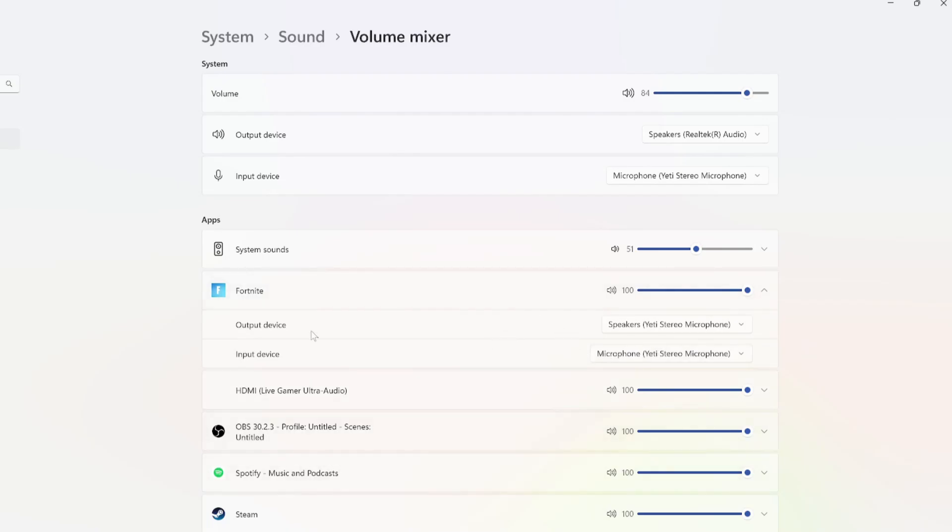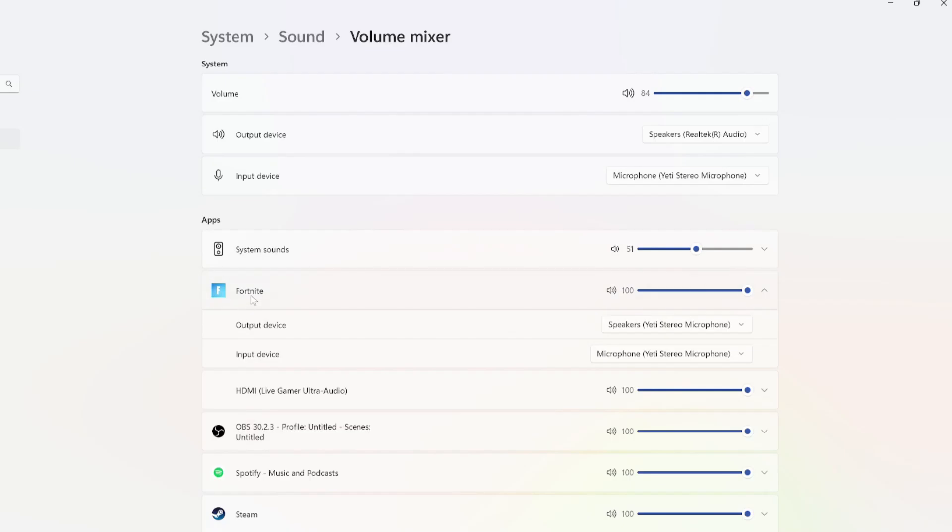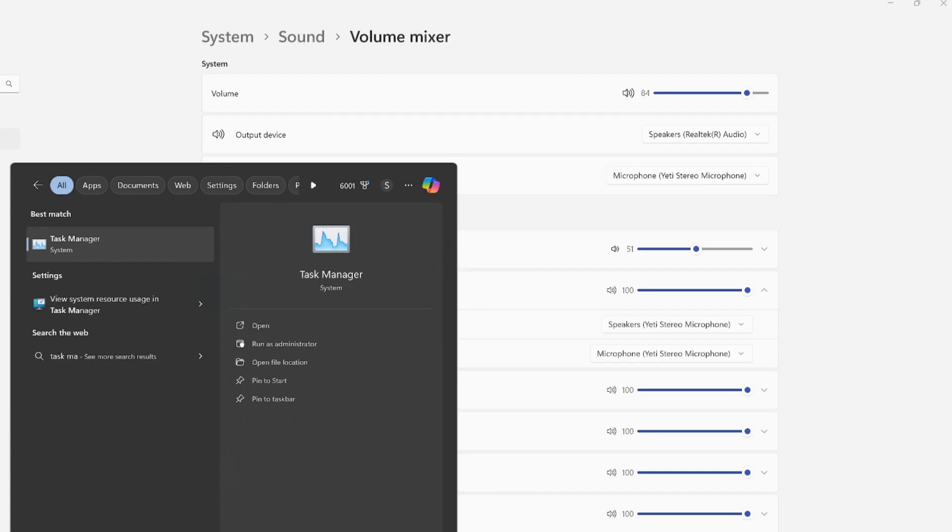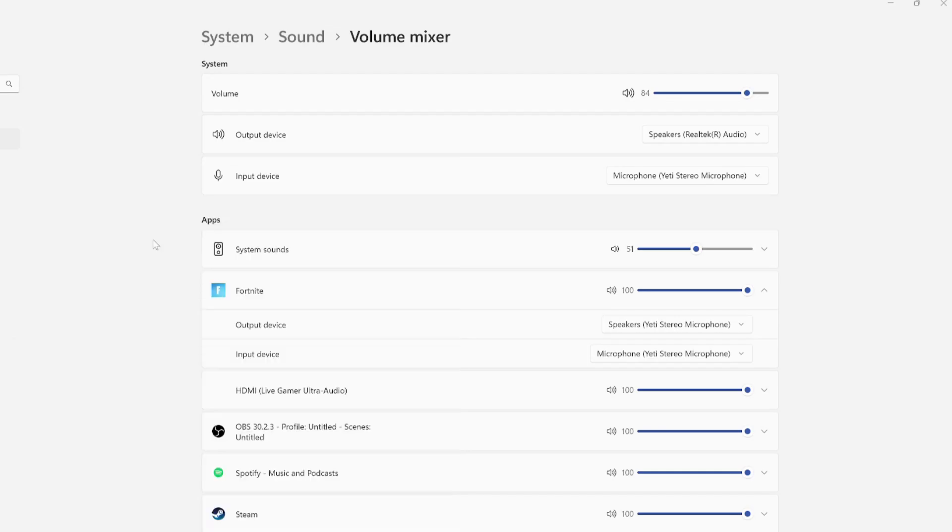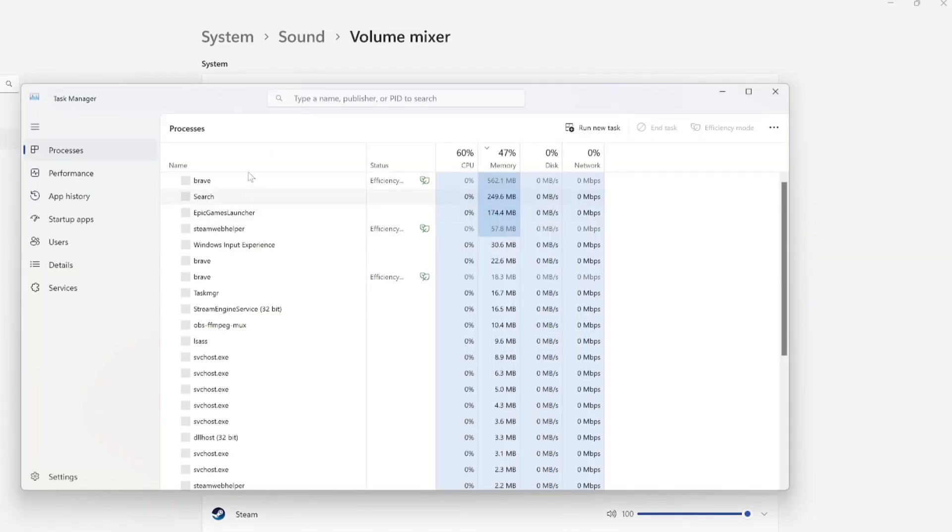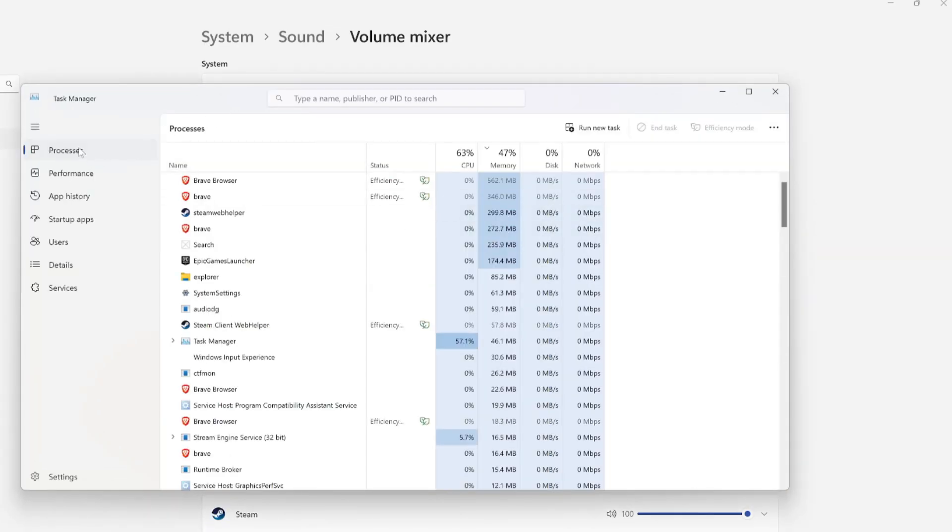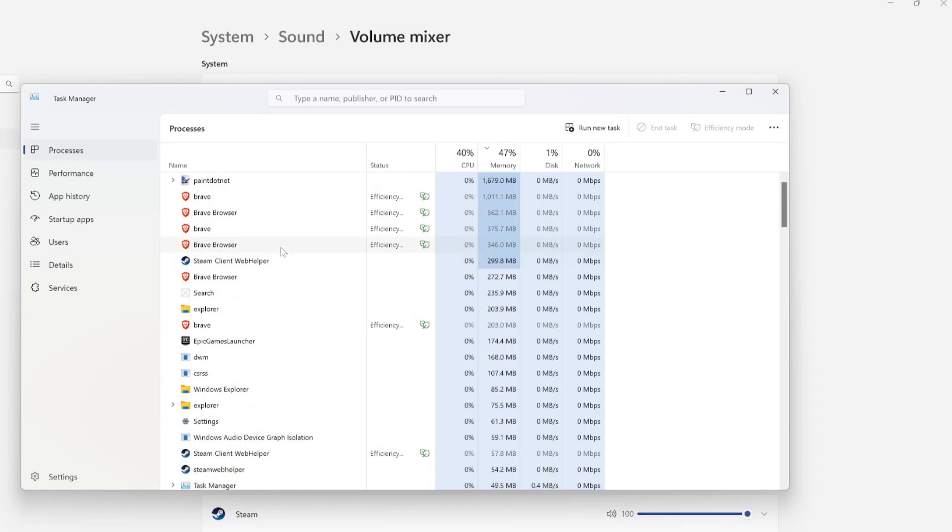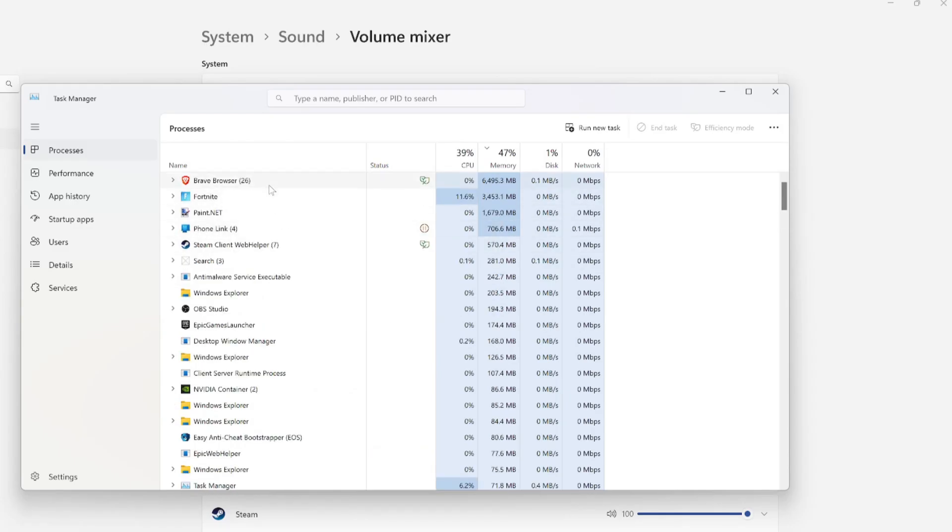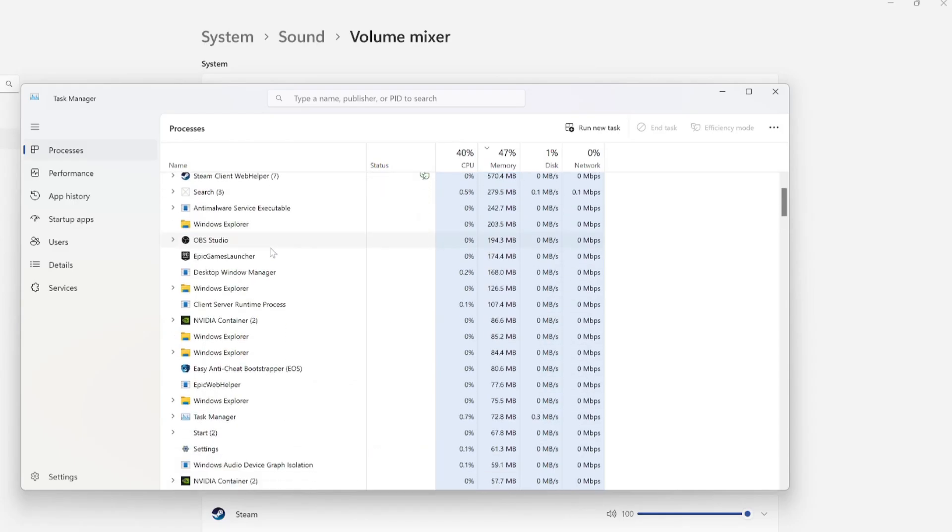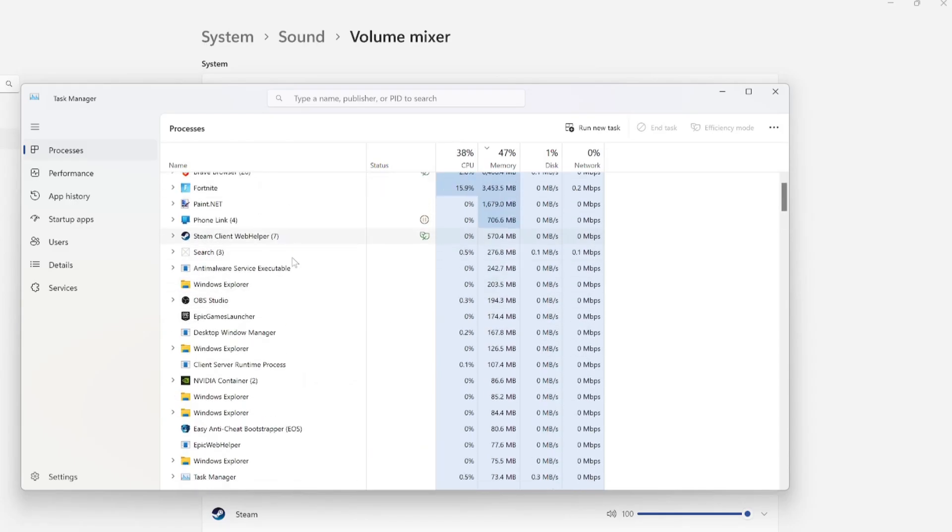Now if you do have too many programs open, there could be a conflict where maybe OBS is using your microphone and you're trying to talk in the game. So maybe close down some extra programs under task manager. Maybe something is using your microphone that you're not aware of. So just go to the processes here and close down any unneeded applications.